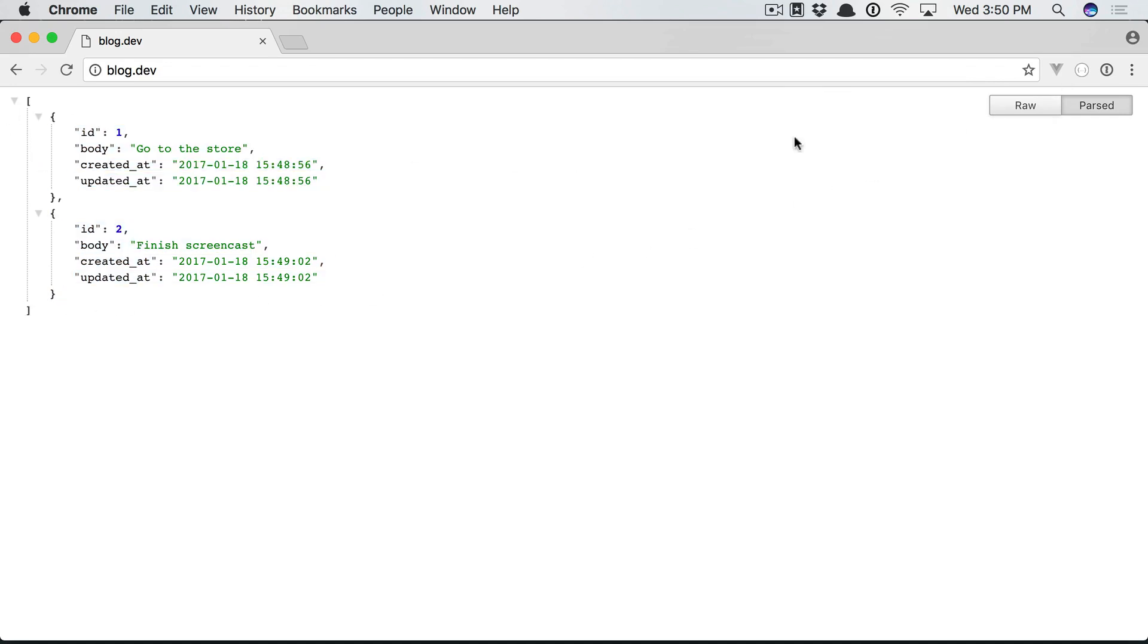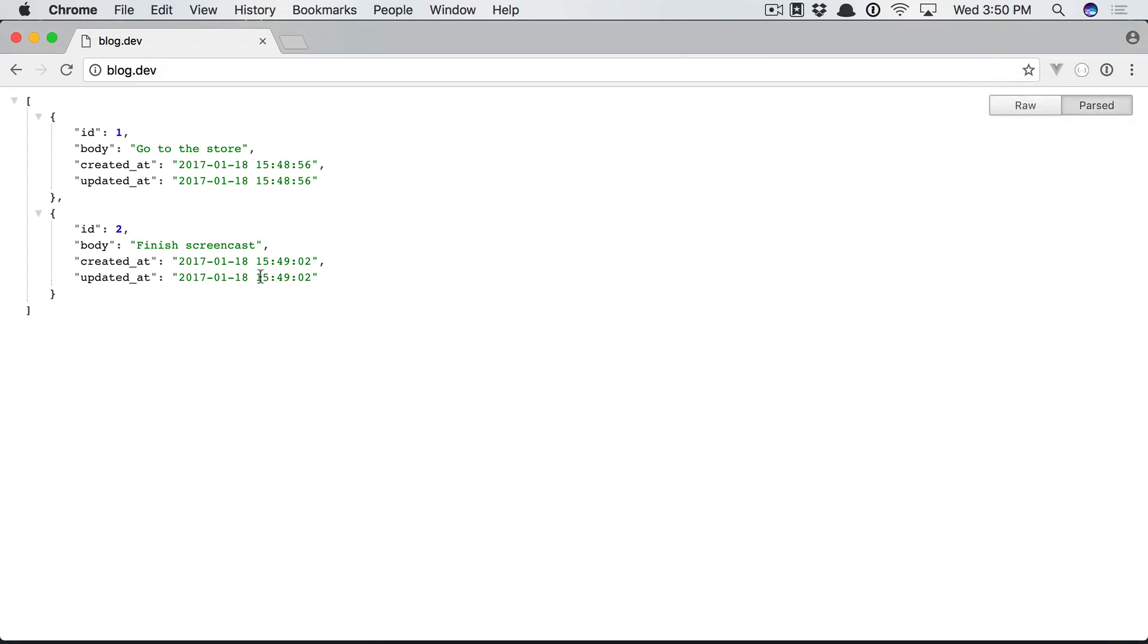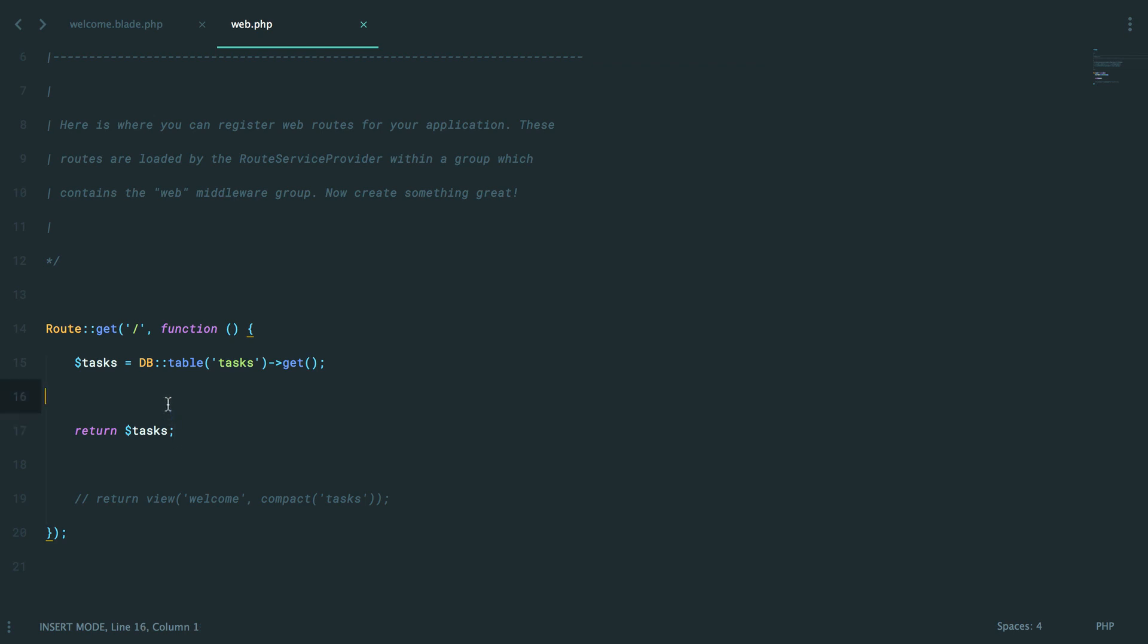But you know what? Let's switch over to Chrome where I have some nicer formatting installed. And if you'd like this output as well, go to the Chrome store or just Google JSON formatter Chrome, and then you can install it with one click. It's really nice. All right. So we did fetch two records.